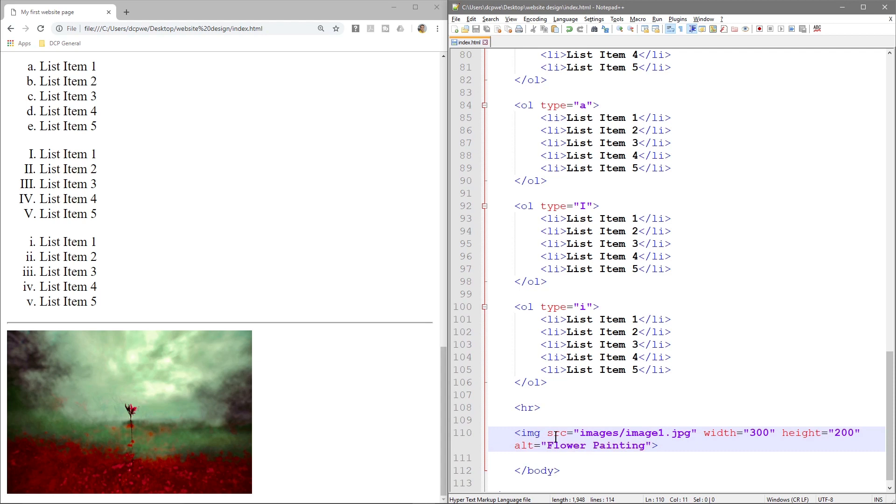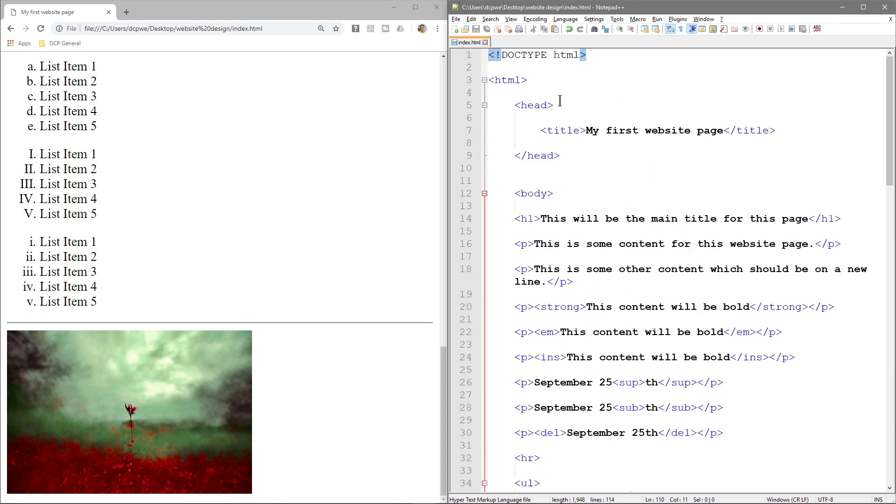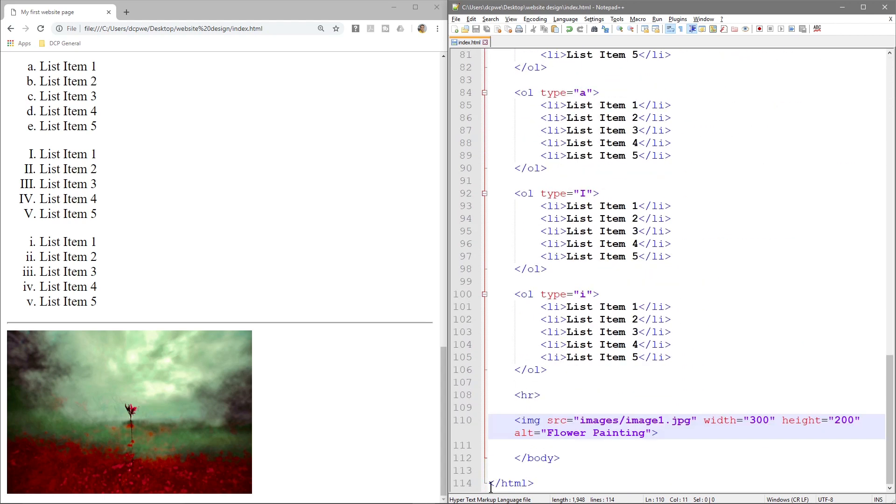Look at all the other tags we did, we had an open and close, we had an open and close. There's always an open and close tag and most of these, you can see that. Even the HTML has an open and it has a close tag, but the image tag doesn't need that. The image tag doesn't have an open and close tag.